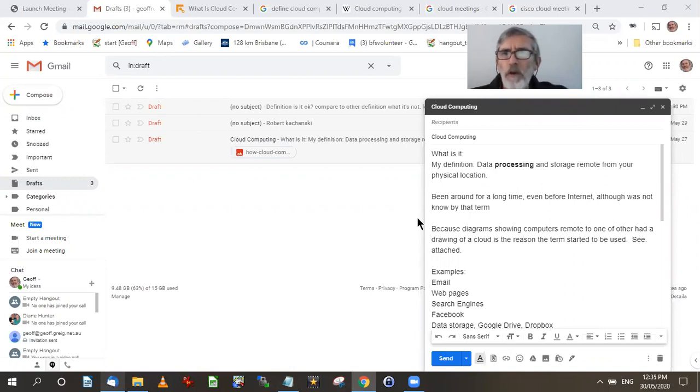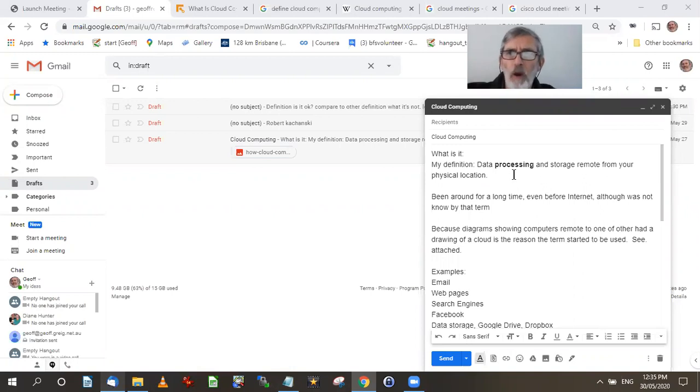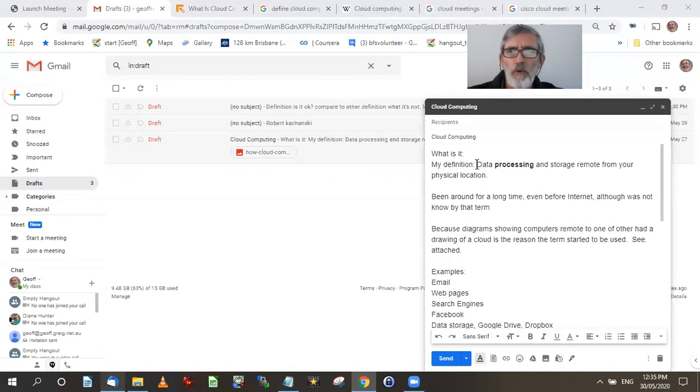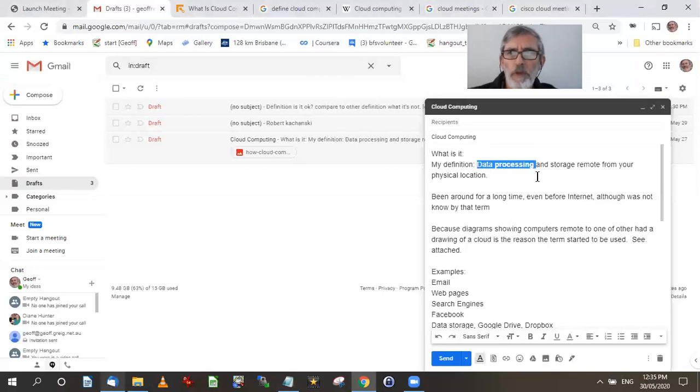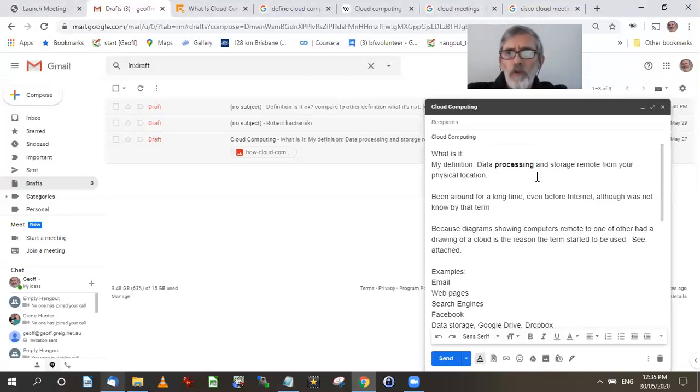I define cloud computing as data processing and storage remote from your physical location. The important thing there is both data processing and storage. I think what both of you think is that cloud computing is only the storage part of it. It's also the processing part.